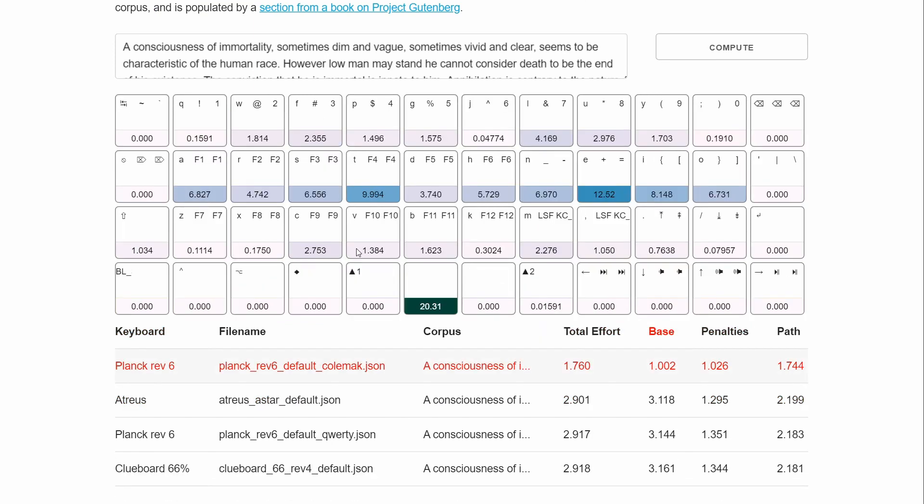And when you load these files, it tries to guess where your home row is by looking at either ASDF or ARST for Colemak. I don't have Dvorak in there yet, but it'd be pretty trivial to put it in. But it guesses the home row, and then it determines the effort based on that based on where the key is physically.